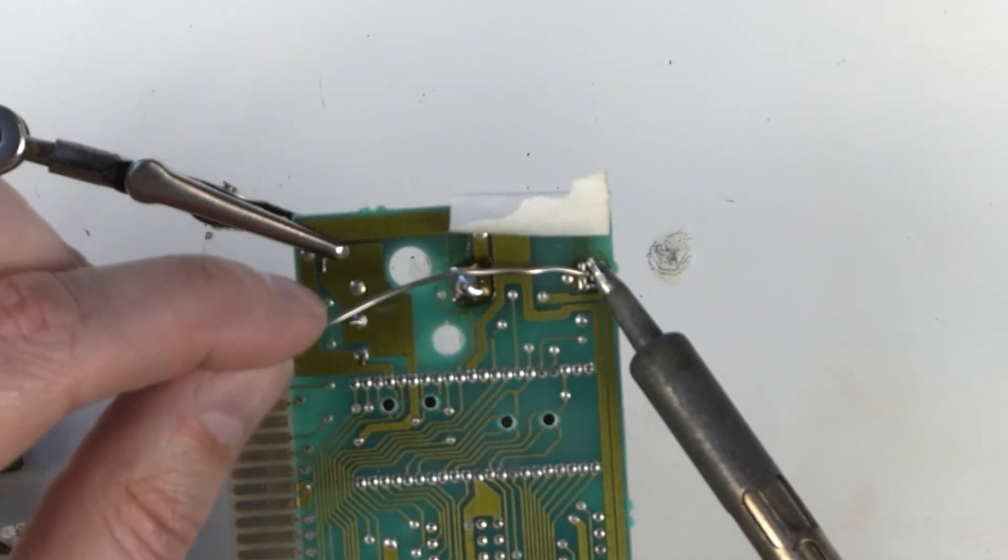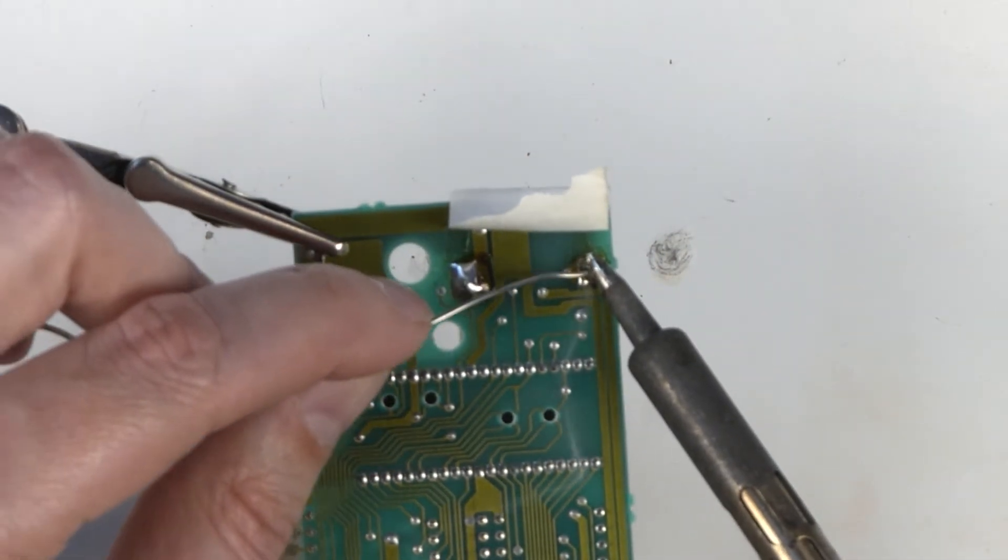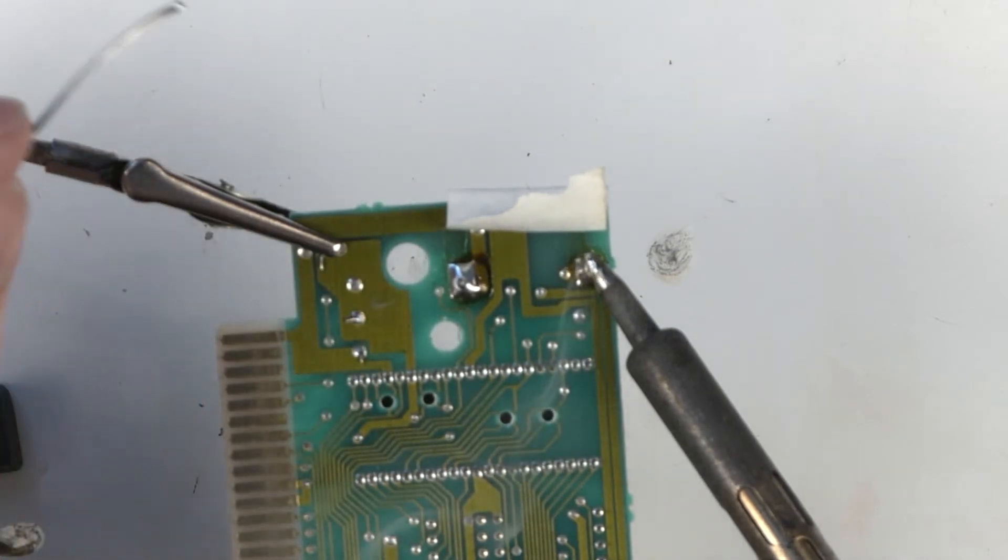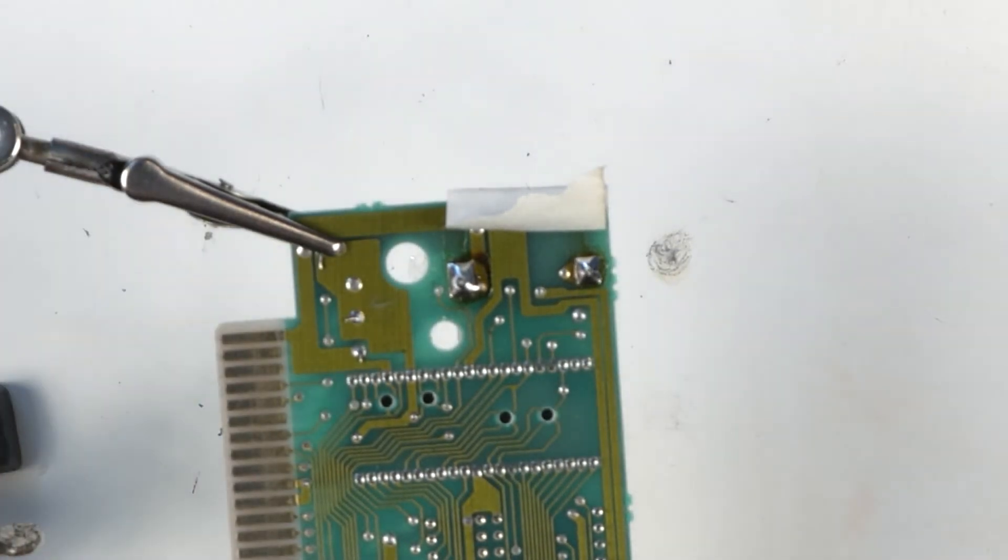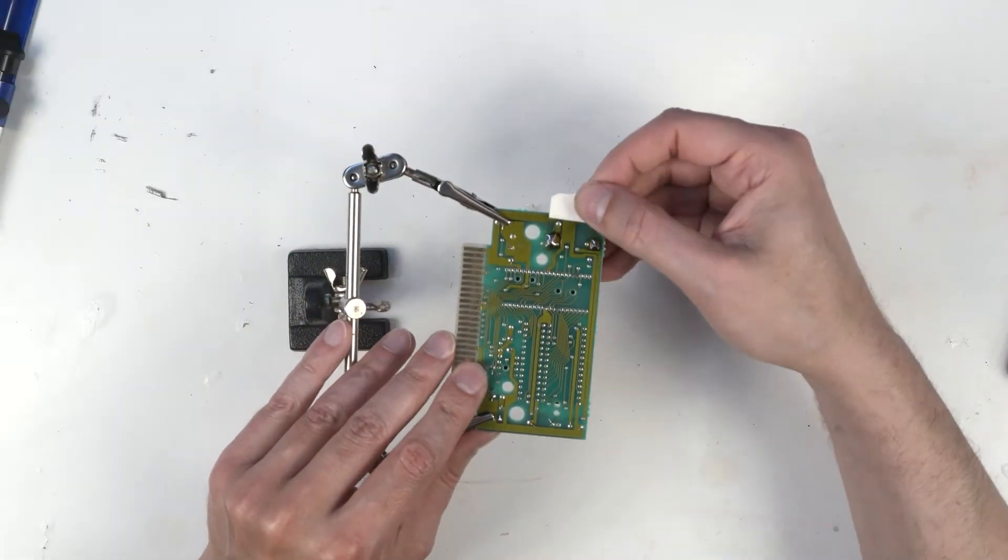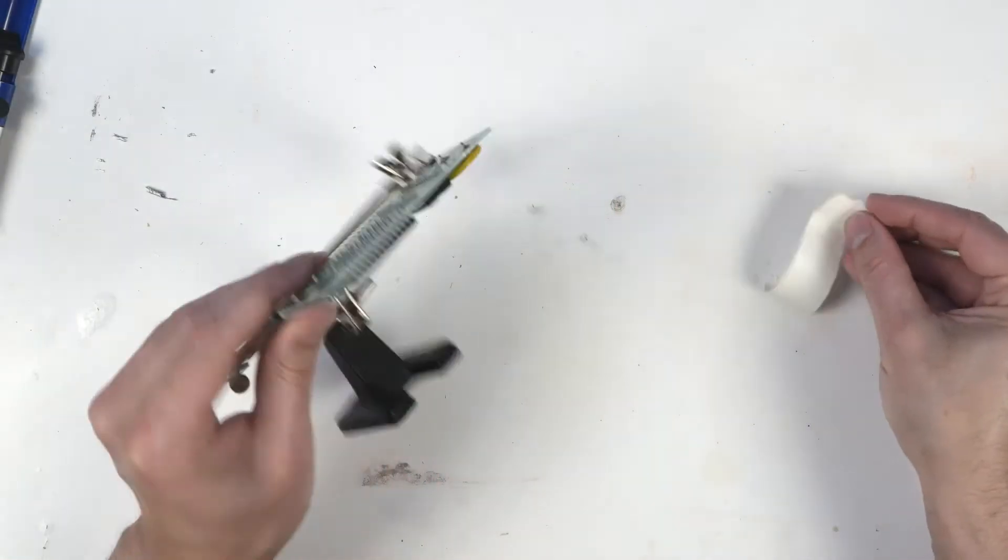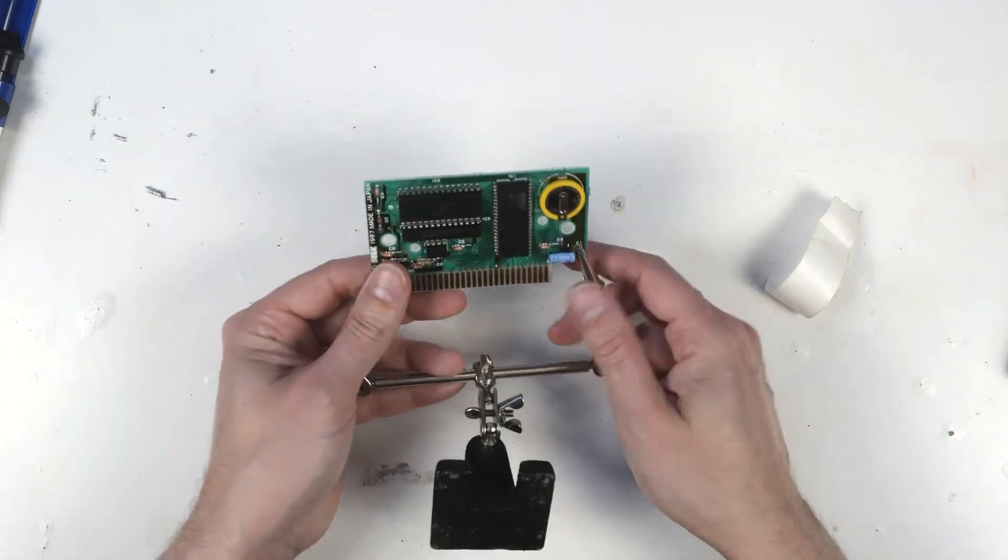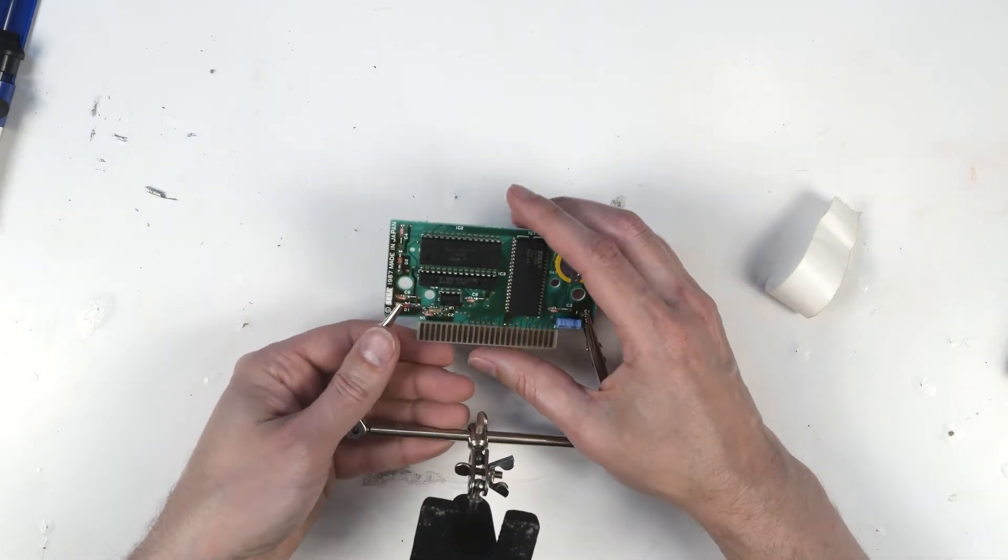Do the same to the negative side here. I'd say that's some pretty good solder joints. I think that's some of my best. Yeah, we did put it in the right way.